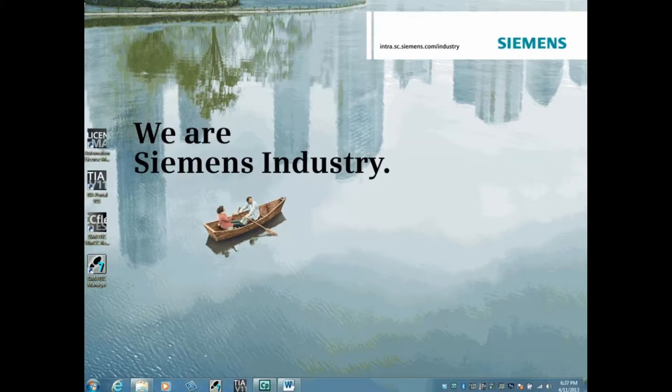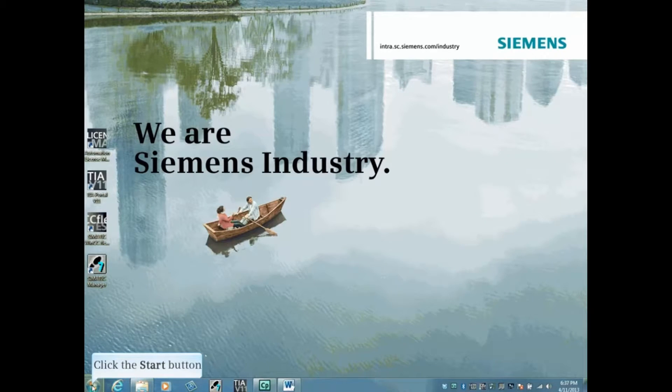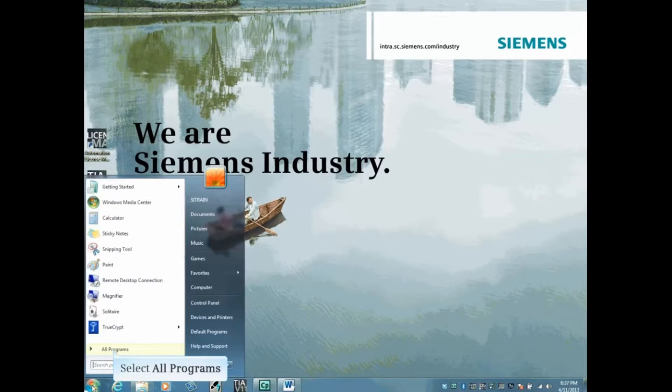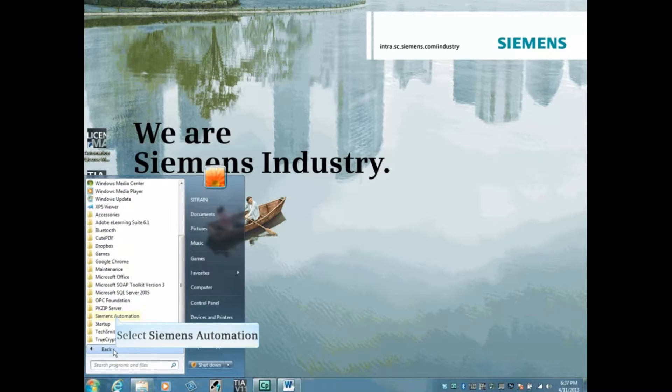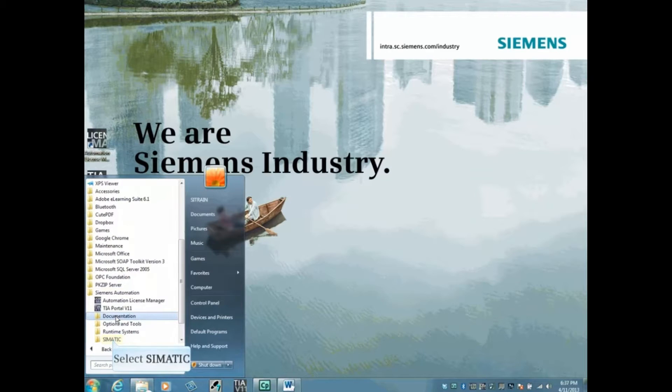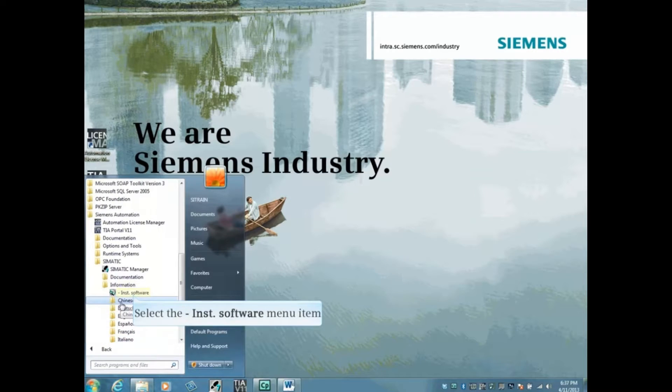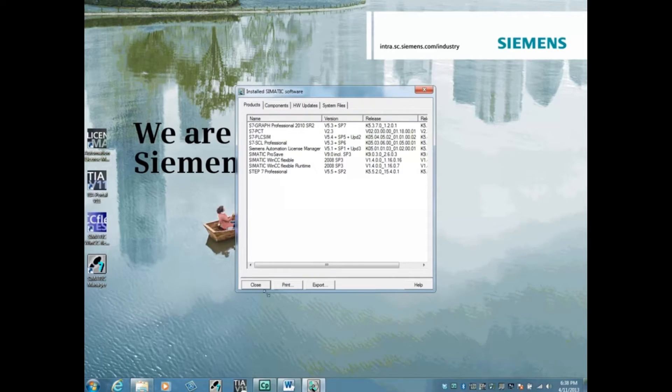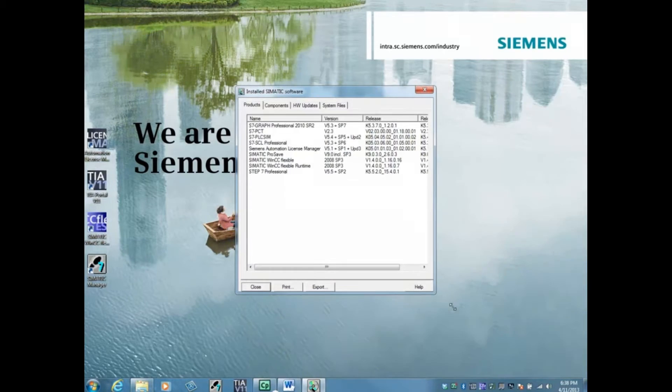This is shown using Windows 7. Click the Start button on your desktop, click All Programs, click Siemens Automation, click SIMATIC, then click Information, click Installed Software, and resize the window to make the viewing area larger.